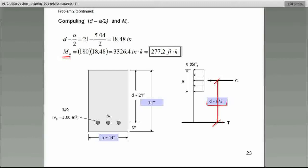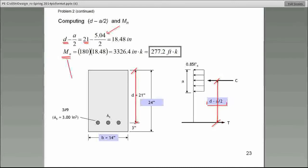I just showed you how we can calculate the value of a. Substitute it in here: d minus a over 2. D is the distance from the compression side — the top side — to the center of the reinforcing bar. That's why we're using 21. Once we get that moment arm, it's easy to calculate the nominal moment. The nominal moment equals either the large T or the large C, because they're equal, multiplied by the moment arm. It comes out in inch-kips because those are the units we've been using.